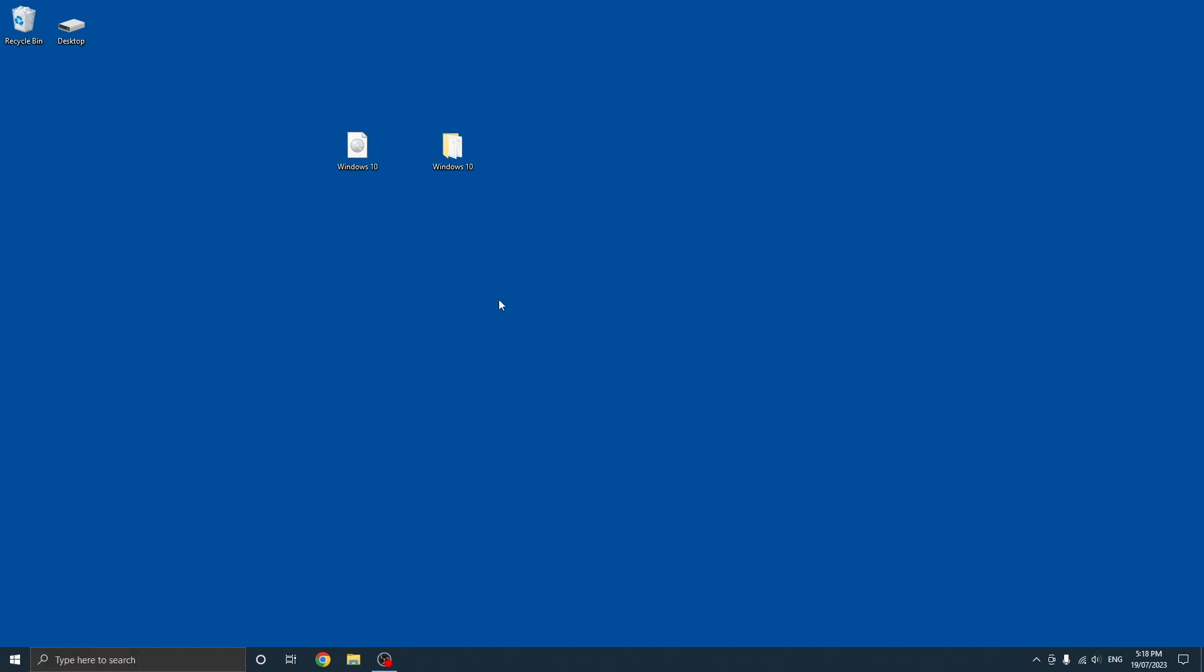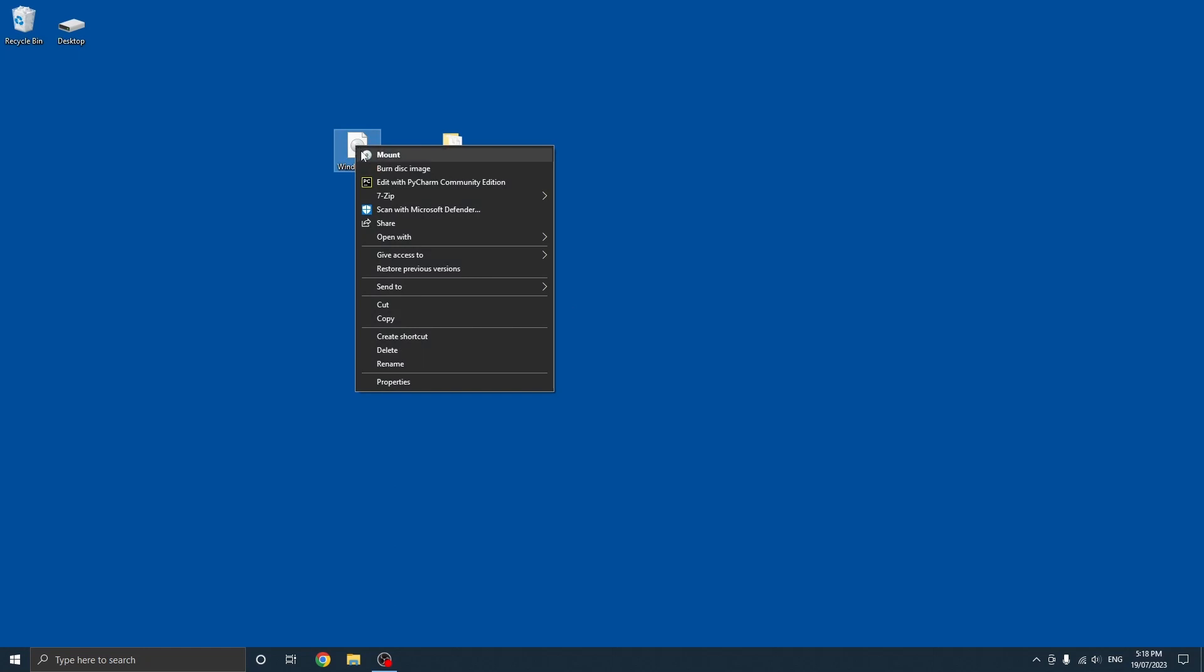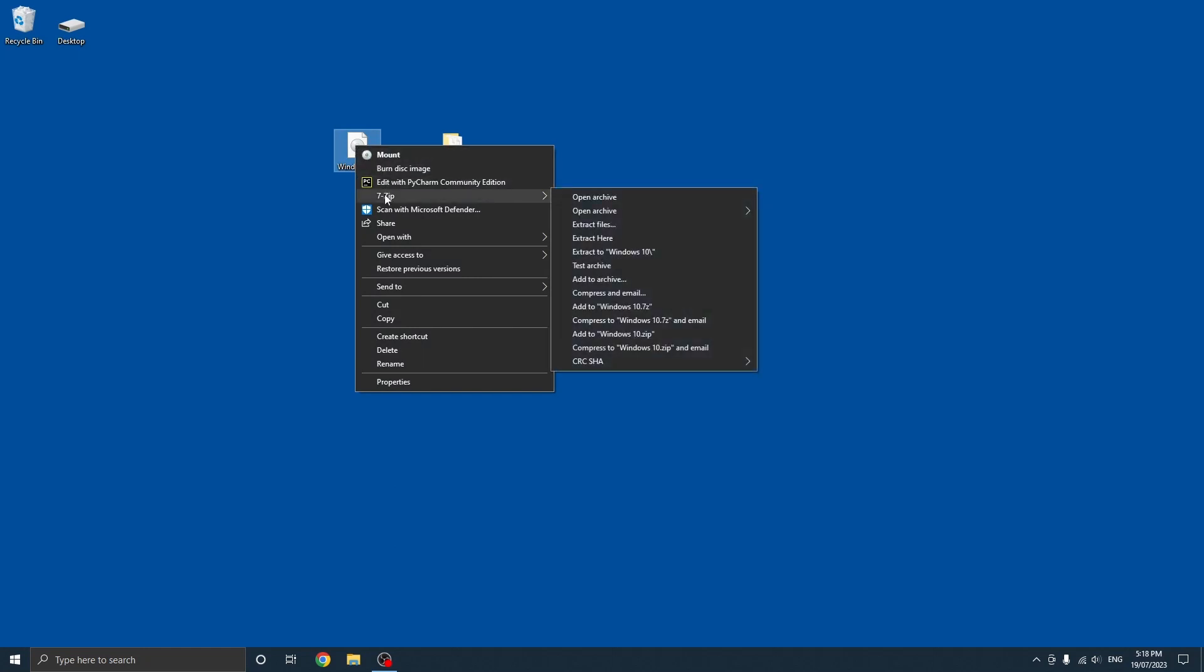Now to extract the ISO image, you just want to right click it and it should now show a new option saying 7-Zip. Once you get to this you just want to go to the side and go to extract files.